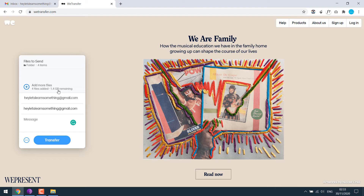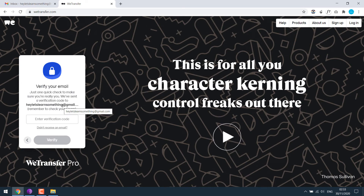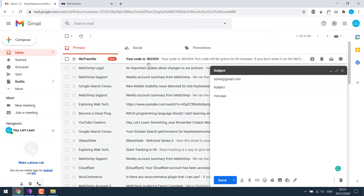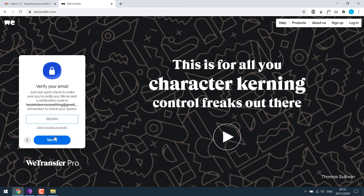You can also zip the file and attach, or else the size increases. Now click on Transfer. WeTransfer will send you a verification email. We got the code — let me add it here and verify.